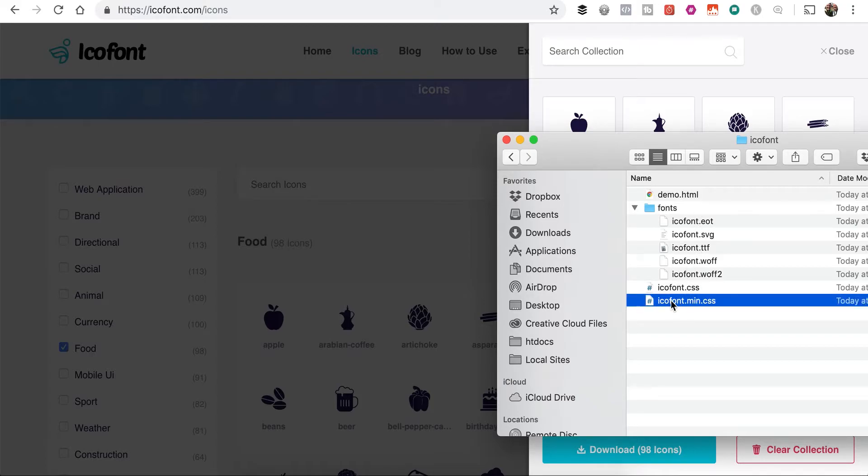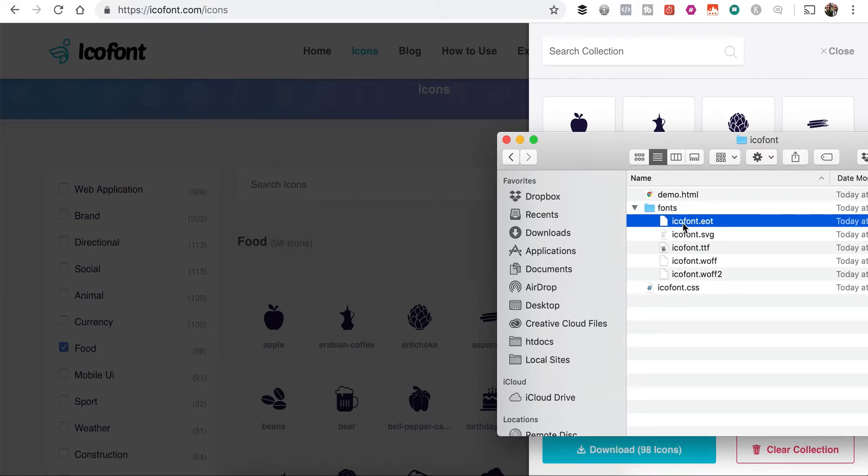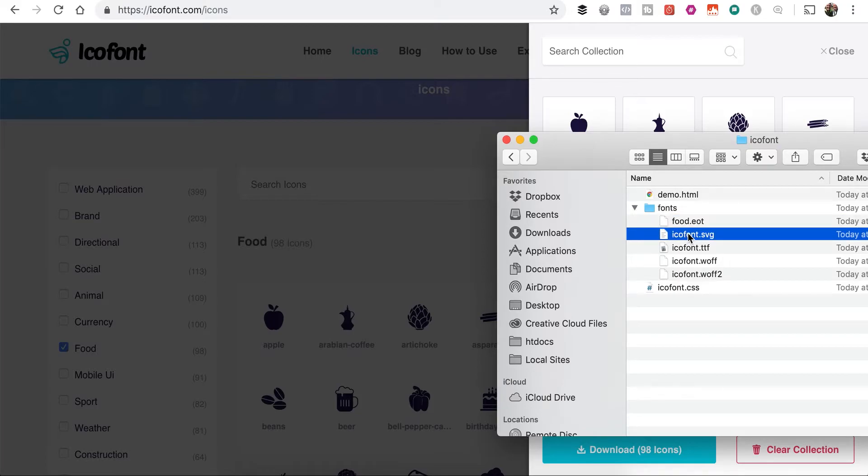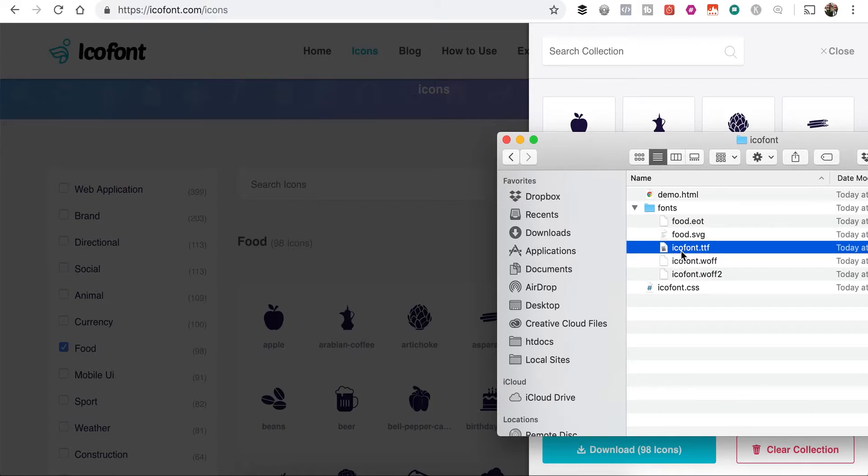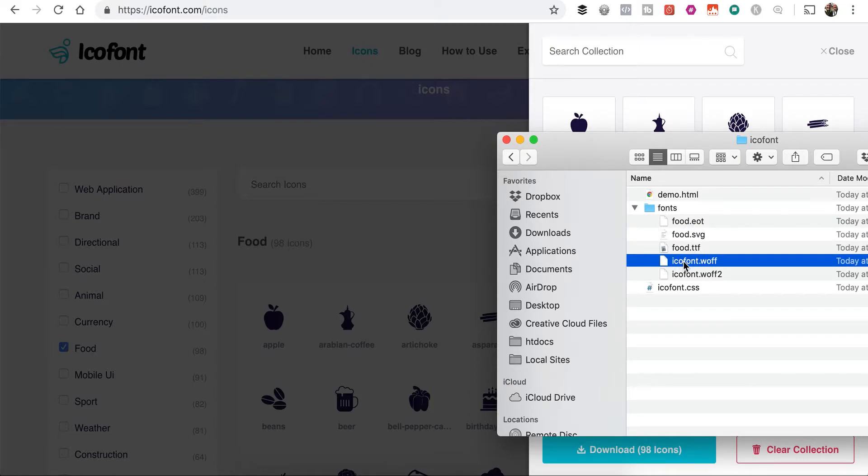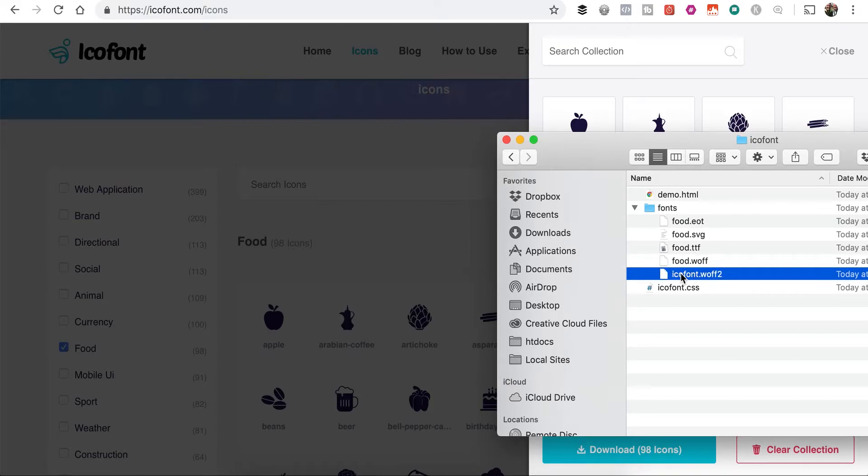We don't need this minified CSS, so we can go ahead and get rid of that. These are the only files that we need here. And since they're food icons, I'm just going to go ahead and name all of these font files as well as our CSS file. I'm just going to call it food.